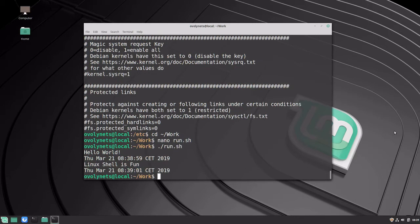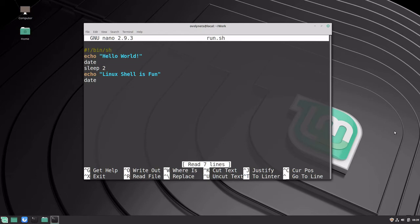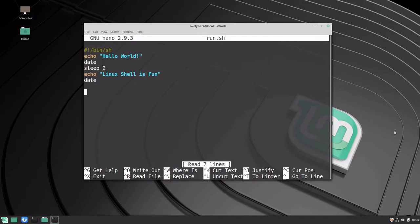Let's now go back to the file. We can navigate in the file in a similar way as we did with the less viewer, using navigation arrows left and right, up and down. We can also go to the beginning and end of each line with Ctrl+A and Ctrl+E. We can go to the last line of the file with Alt+/ and to the first line with Alt+backslash.